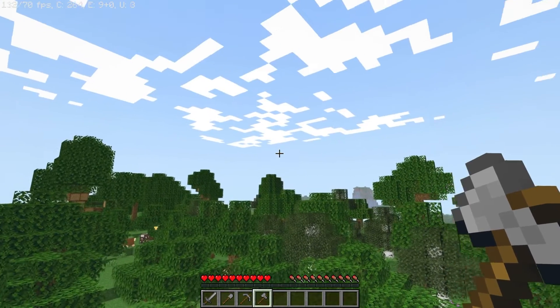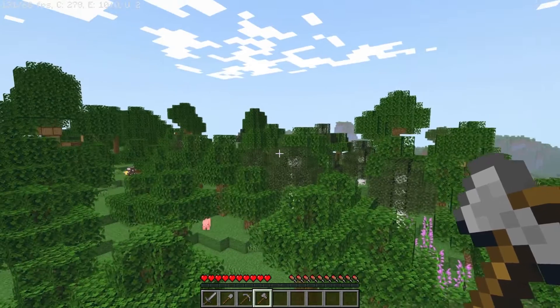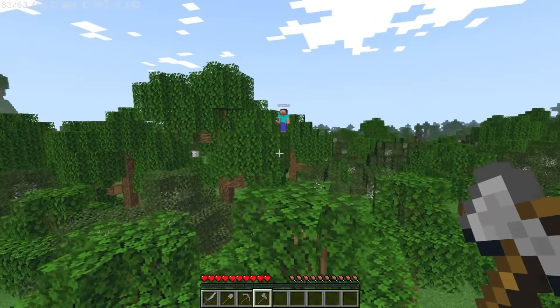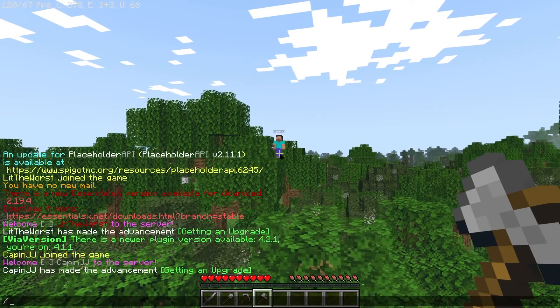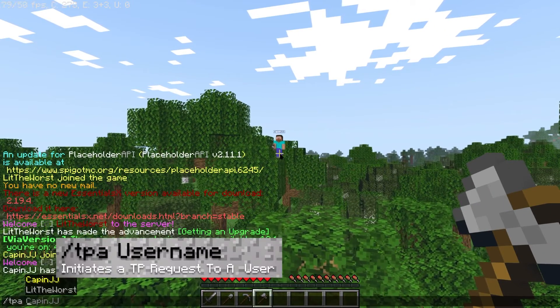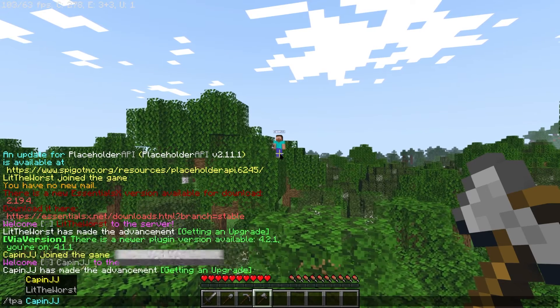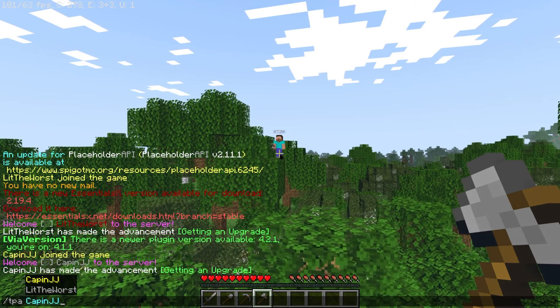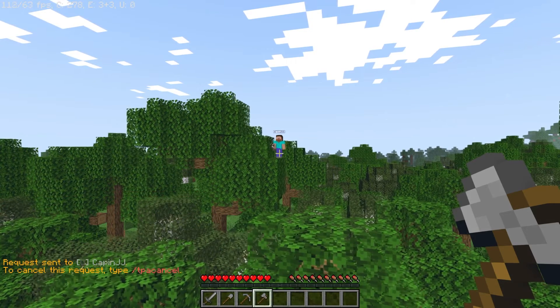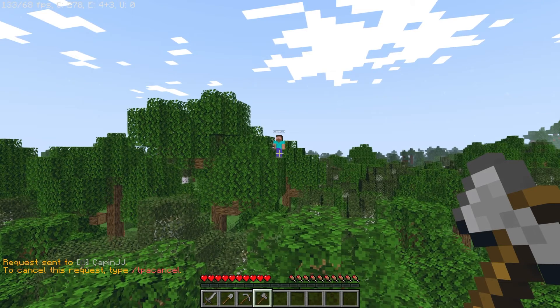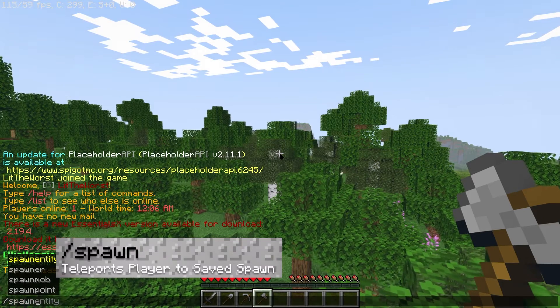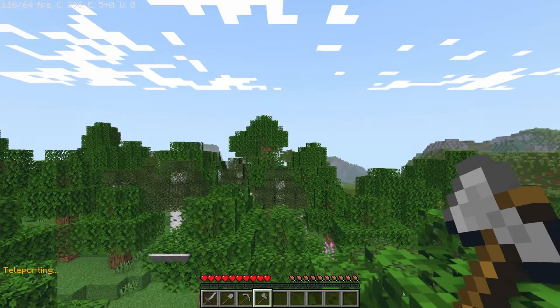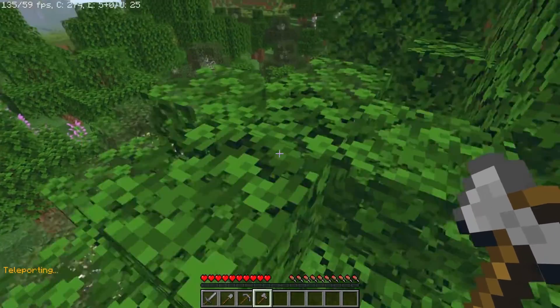Additionally there are tons of quality of life commands available to new players such as slash tpa and then the username of the player initiates a teleport request to a specific player, and slash spawn teleports the player to the set spawn for the world.